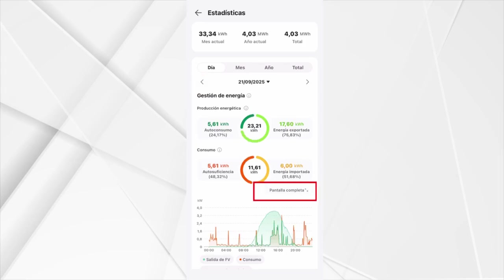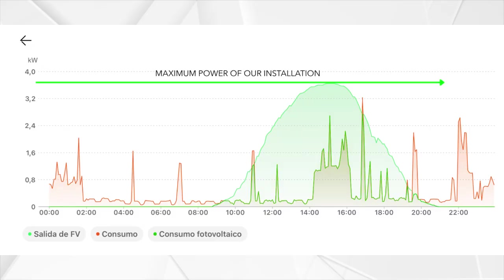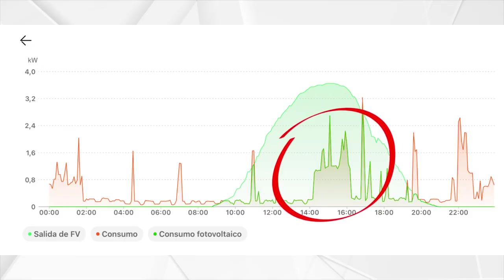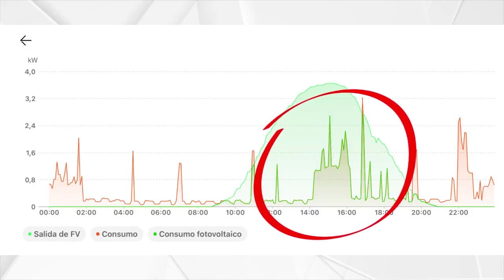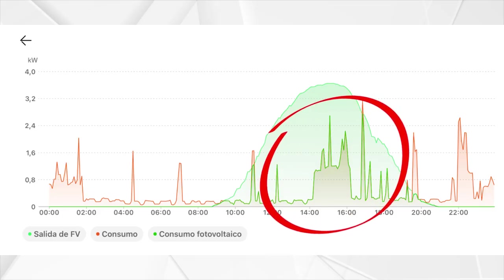Now we are going to click on expand to see the best statistics. Here we can see the maximum of our photovoltaic production. This is useful because if we see that it decreases significantly, it is because our solar panels are dirty due to the haze of Lanzarote and the humidity of the morning accumulating layers of dirt. Let's try to ensure that the high consumption of our home is located inside the photovoltaic production area to make the most of our solar production and save more.